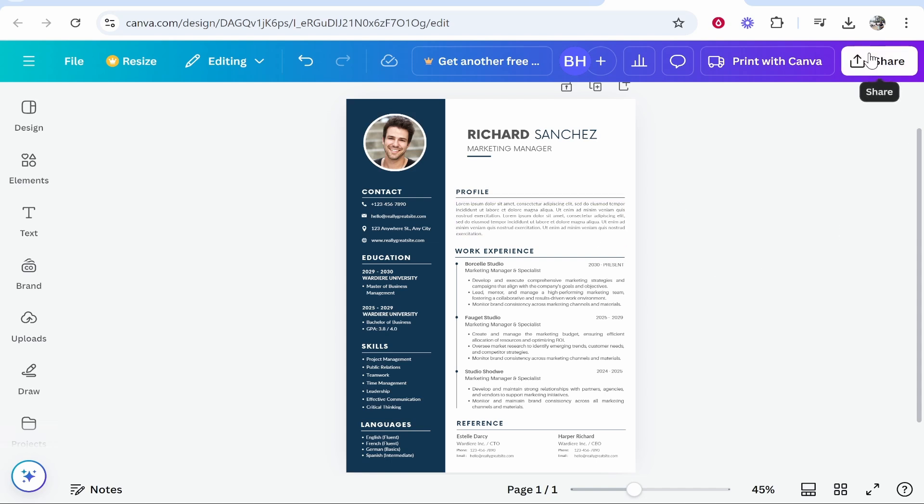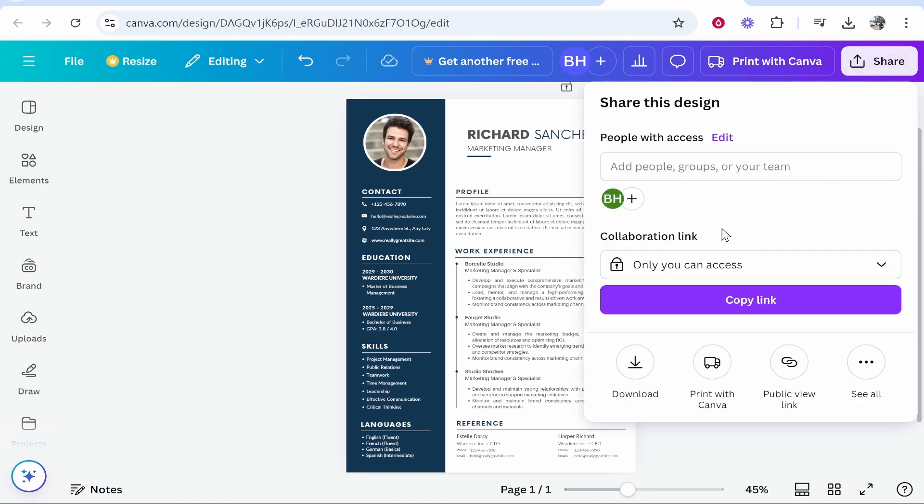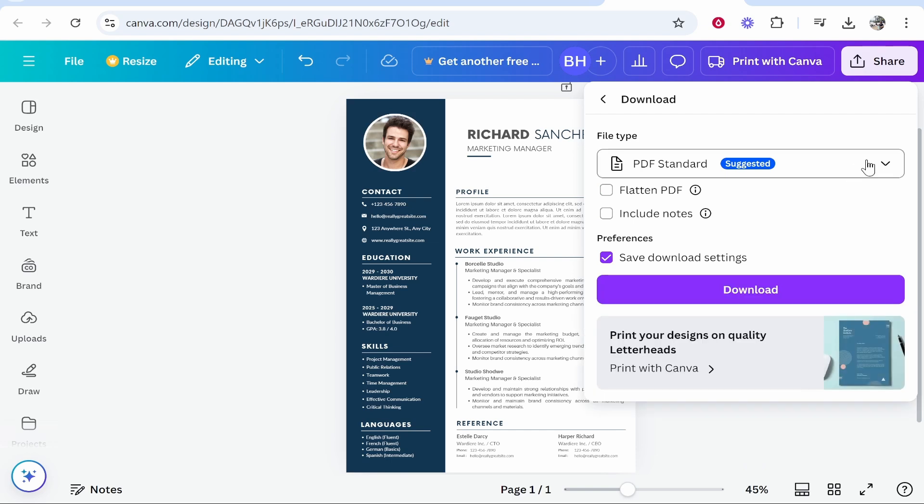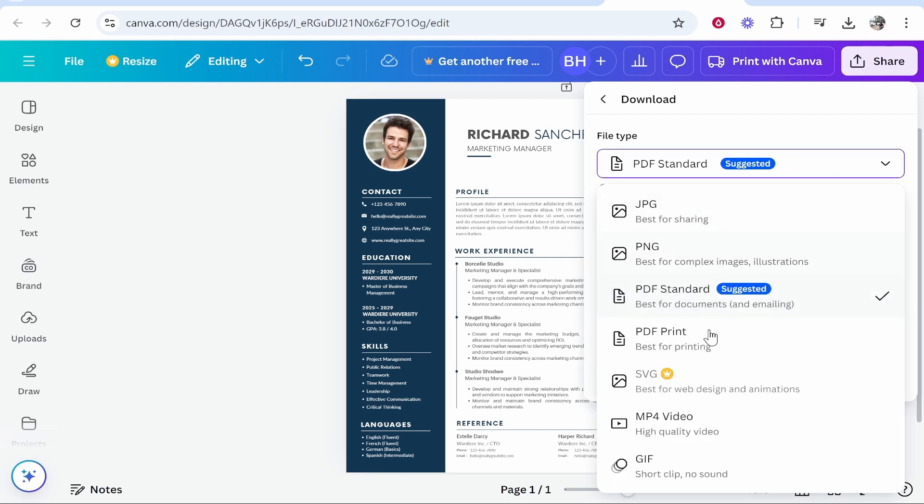To do that you need to go to share in the top right hand corner, then click on download. If you go to file type you'll notice that there isn't a Word document file.